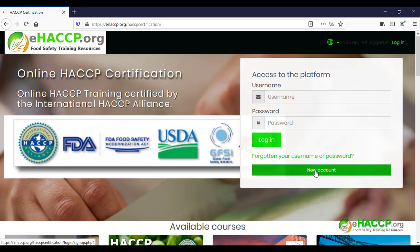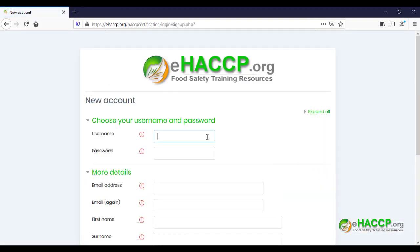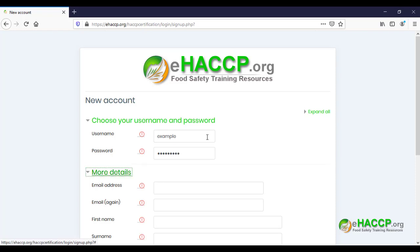Create a username — all lowercase. Create a password. Then add your email address and enter it again to confirm.